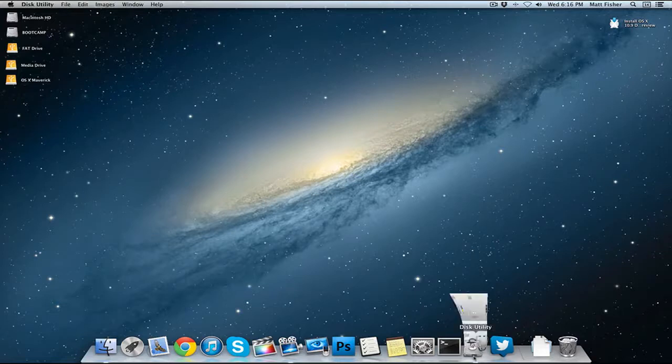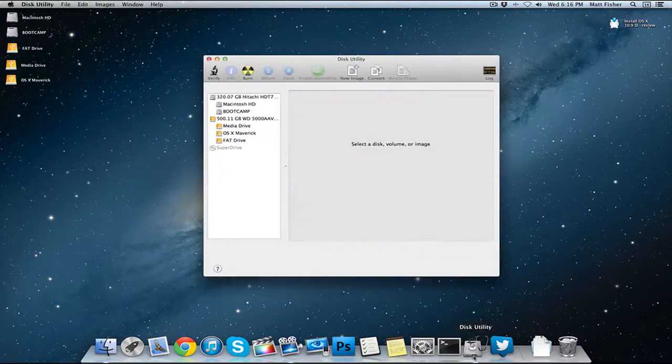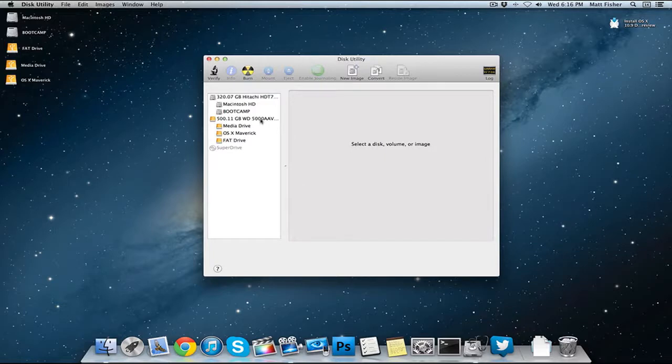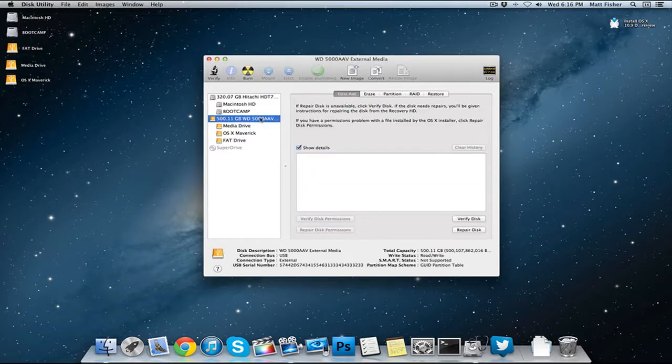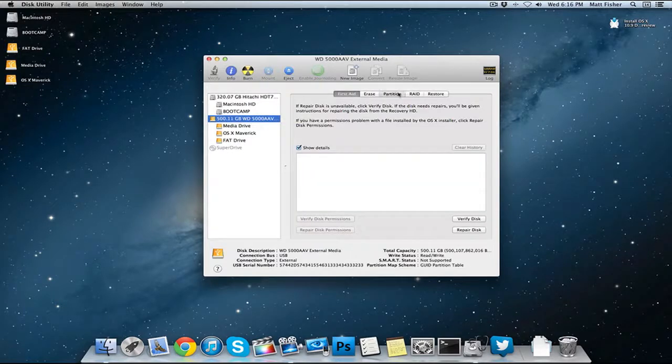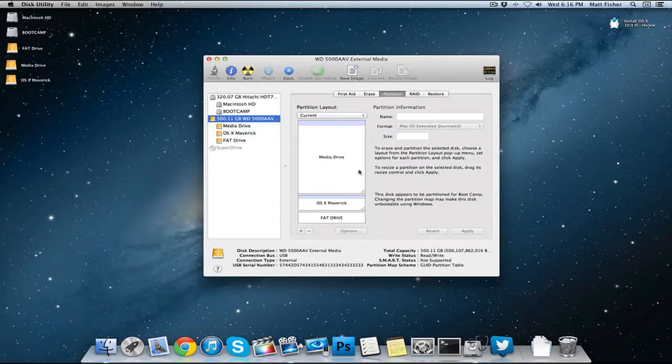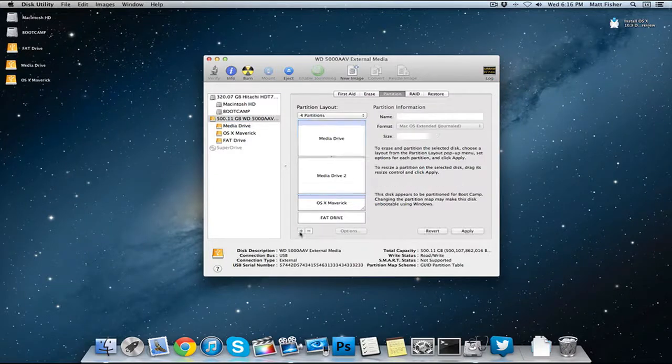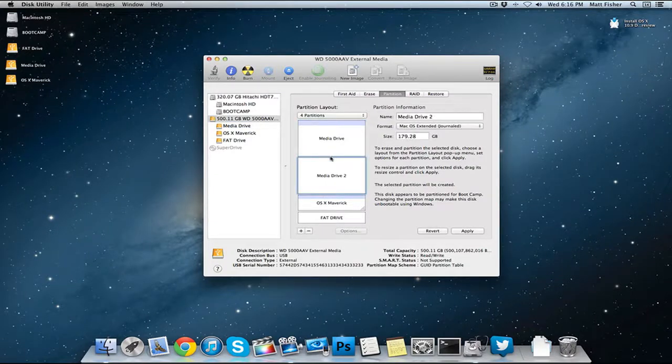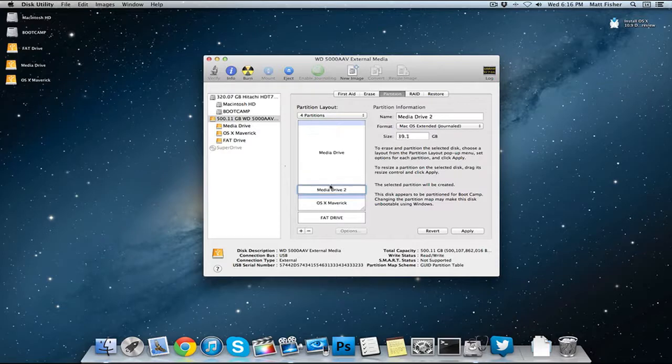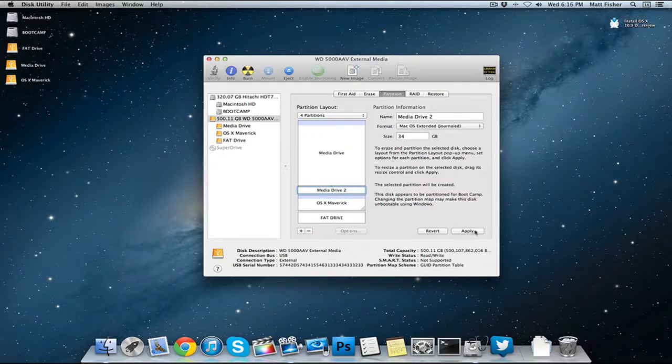To do that, open up Disk Utility. Select the main heading of your external hard drive, click on the partition tab, and then click the plus sign to add a second one. It needs to be at least 8GB so let's just make this 34.